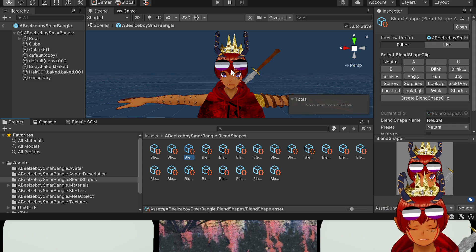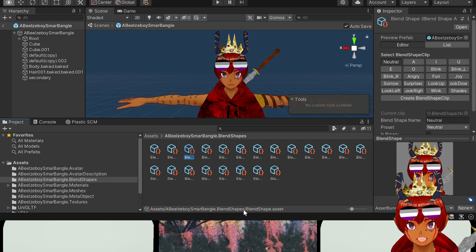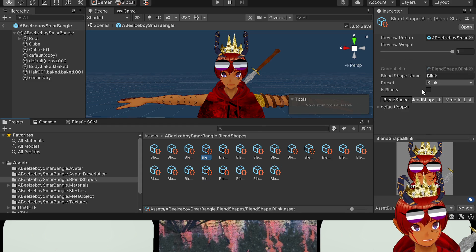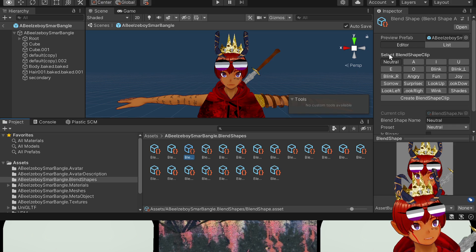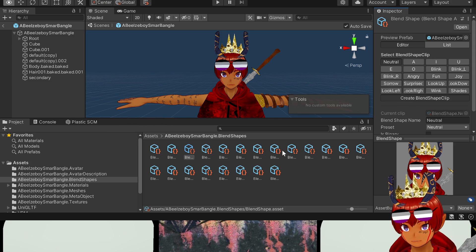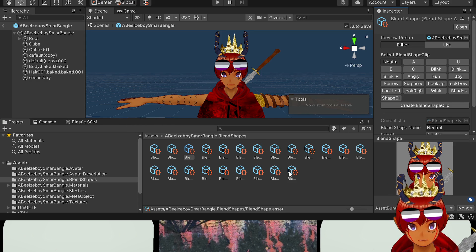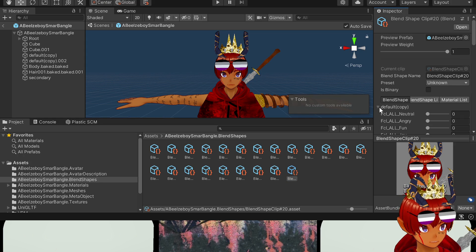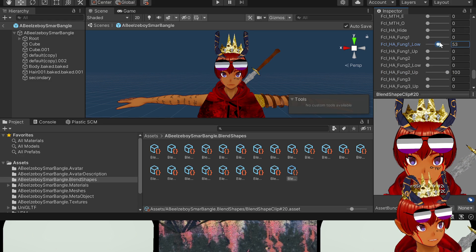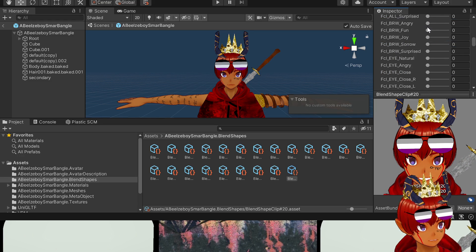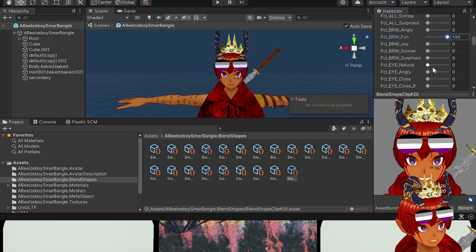If you want to create a brand new blend shape and not mess with an existing one, you won't be able to do it any other way than clicking on the actual blend shape asset itself. If you click on this one — the blend shape dot asset — you'll get a menu: 'select blend shape clip.' Click on 'create blend shape clip,' name it whatever you want, save, and now just like before, open it up and move the sliders to make a custom expression.